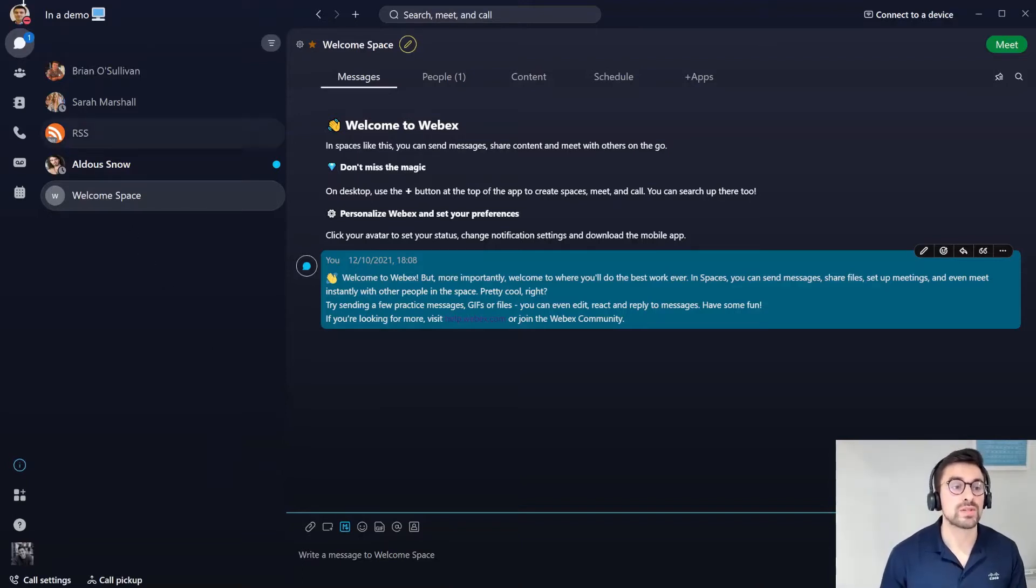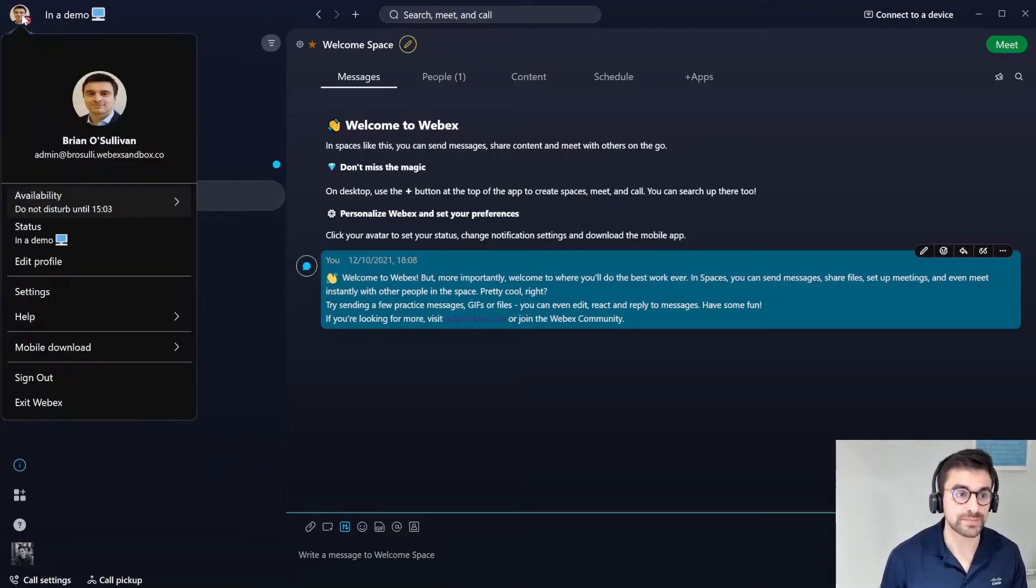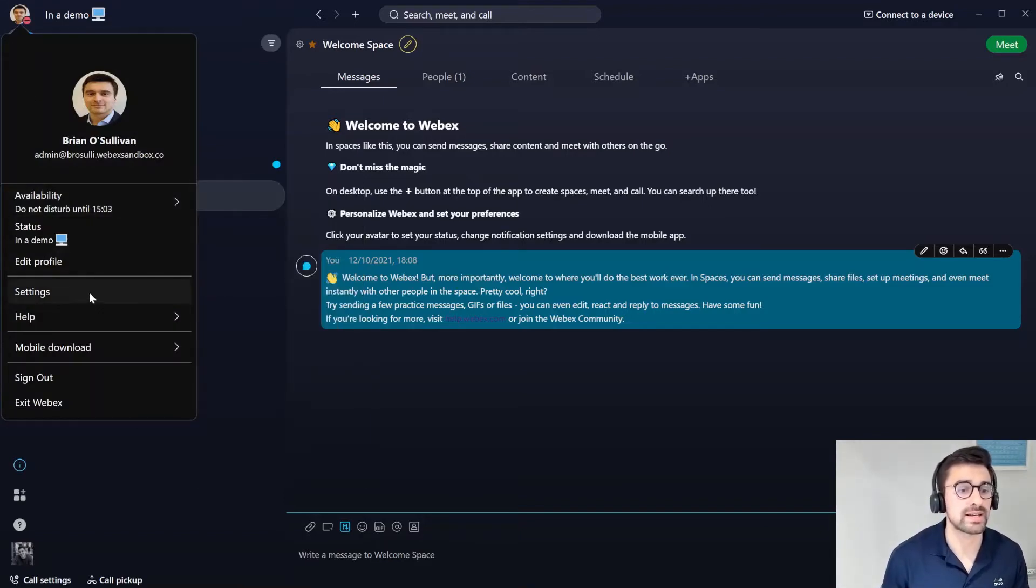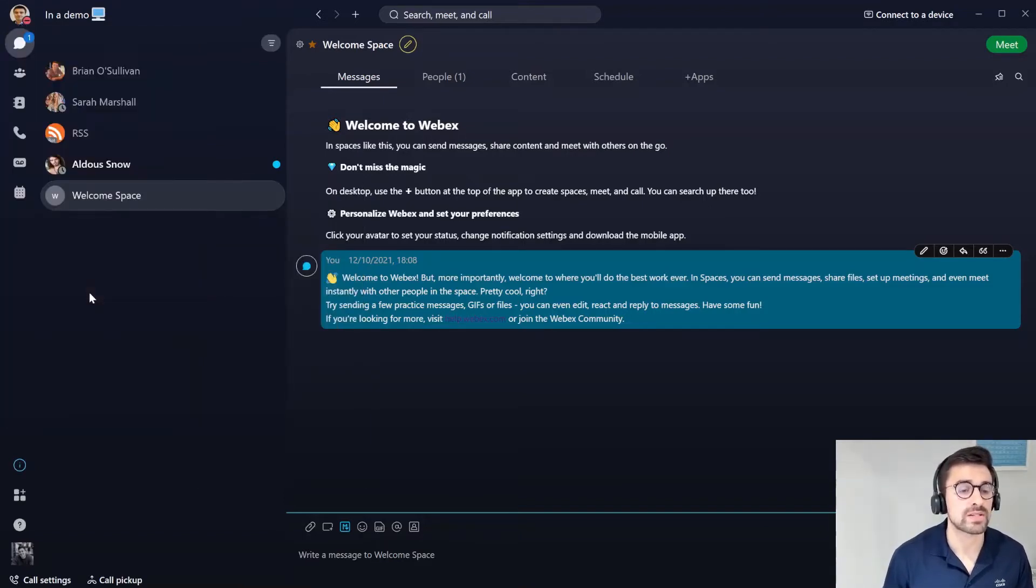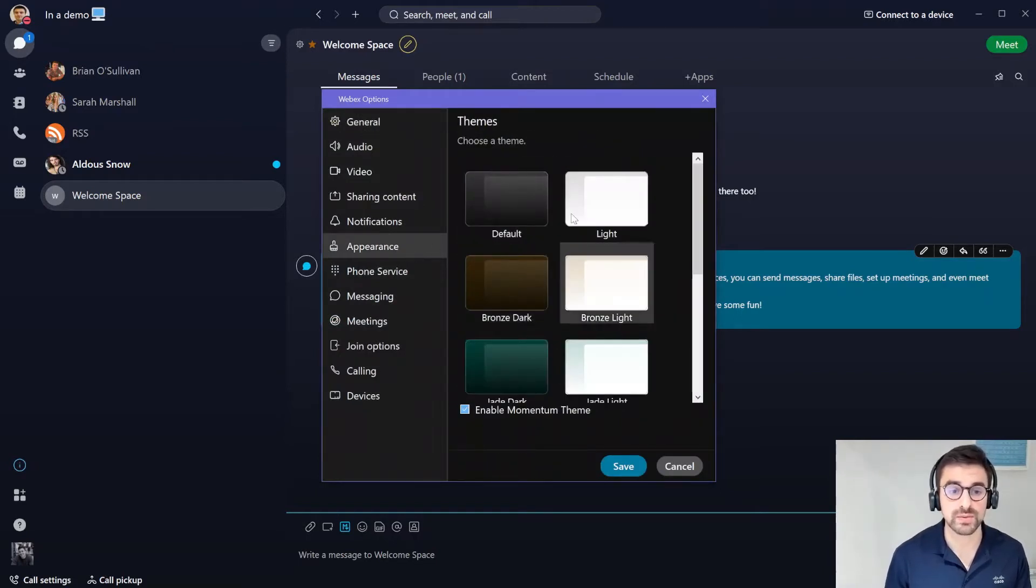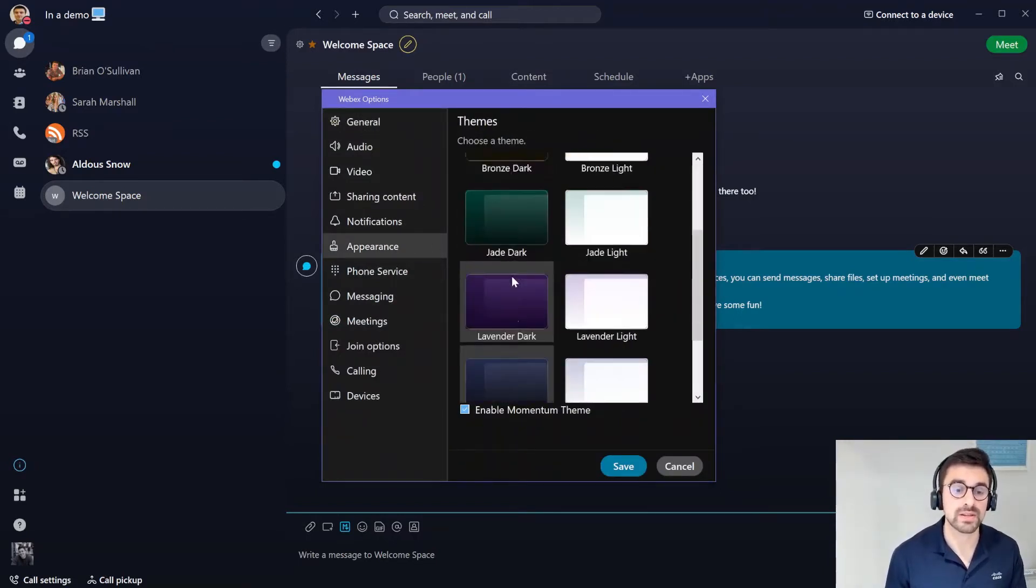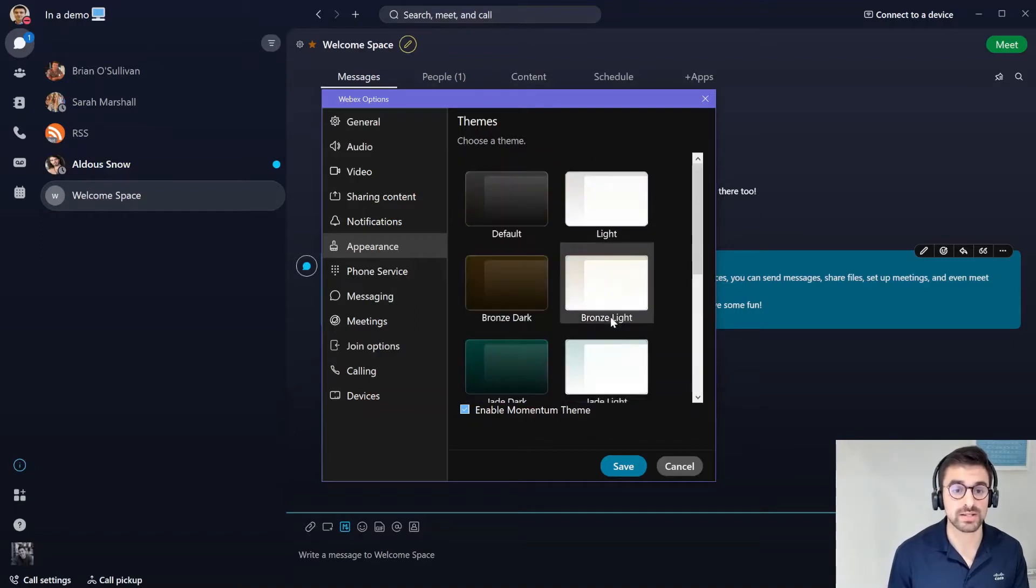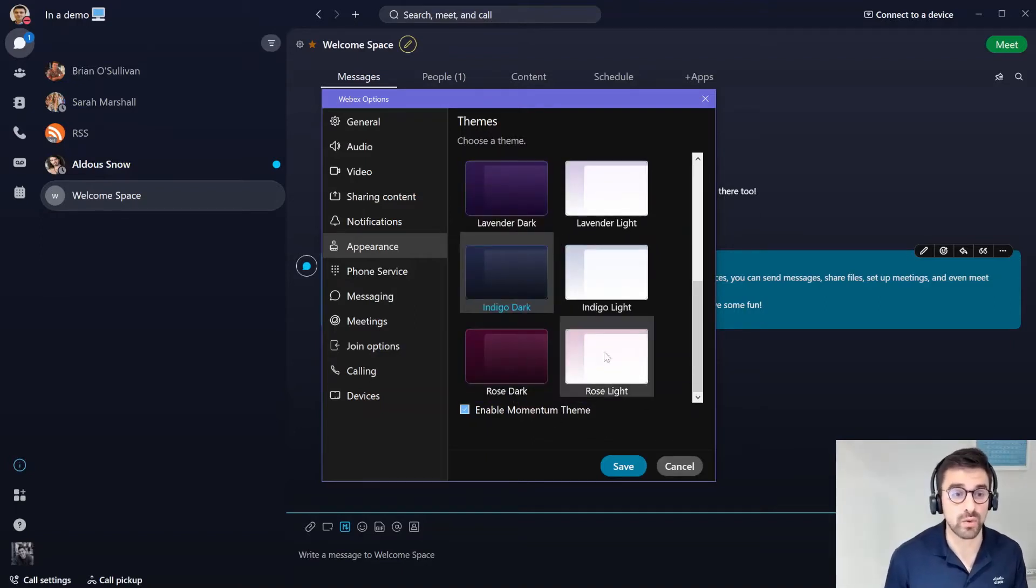First thing we want to do is actually customize the WebEx app for our own needs. I'm going to go to my profile and go to settings and first off I want to go to the appearance. You'll see that there are a ton of new themes that we can choose from. Dark themes on the left and lighter themes on the right, and I've chosen the indigo dark for my theme here.